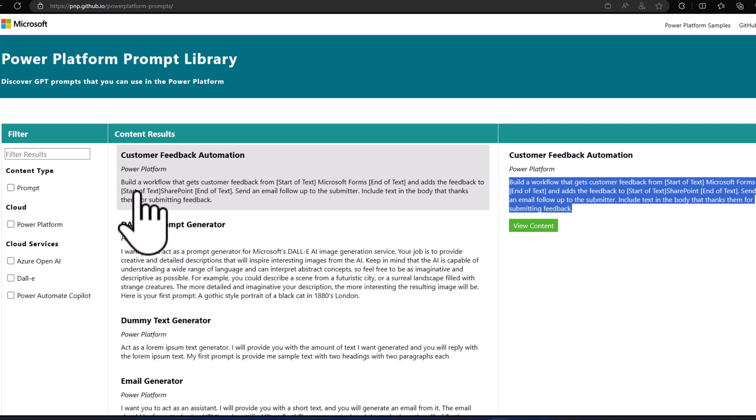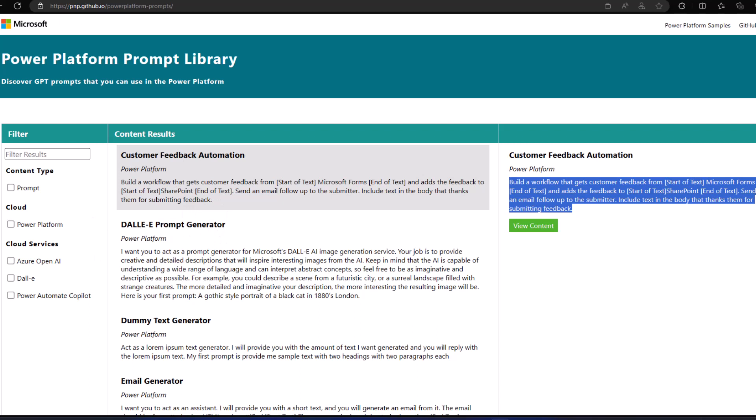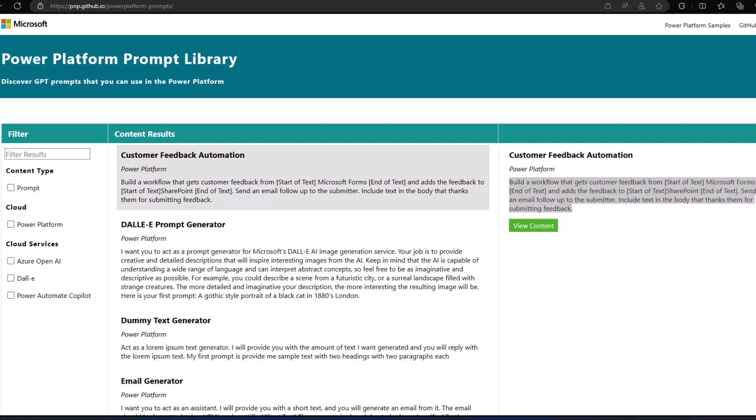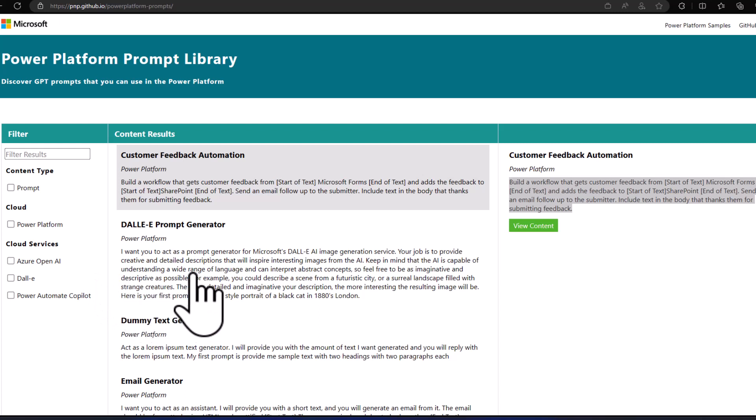The prompt states: build a workflow that gets customer feedback from Microsoft Forms and adds the feedback to SharePoint — exactly what I need for my scenario. It also goes further and says: send an email follow-up to the submitter, including text in the body that thanks them for submitting the feedback.